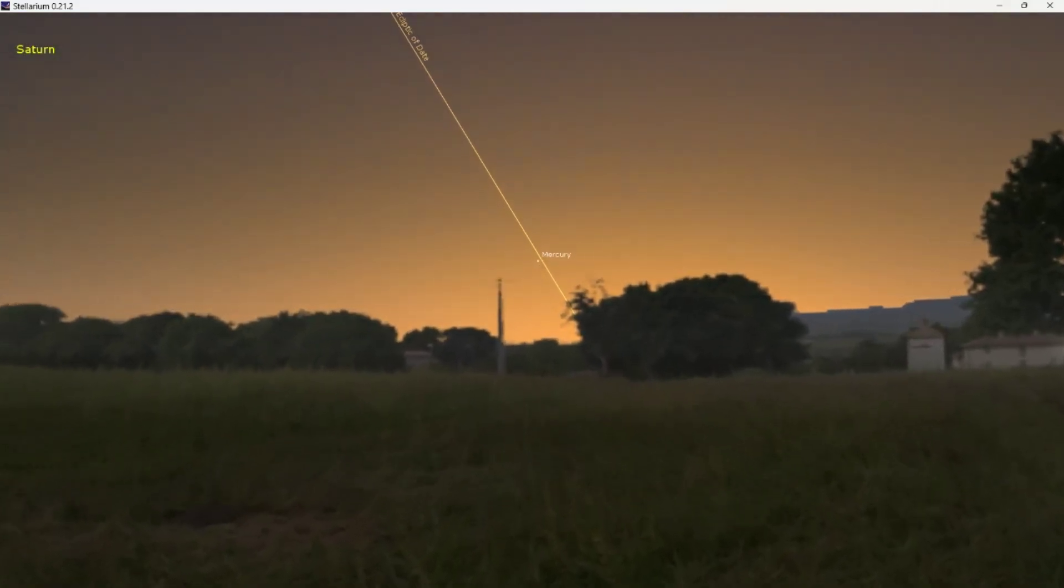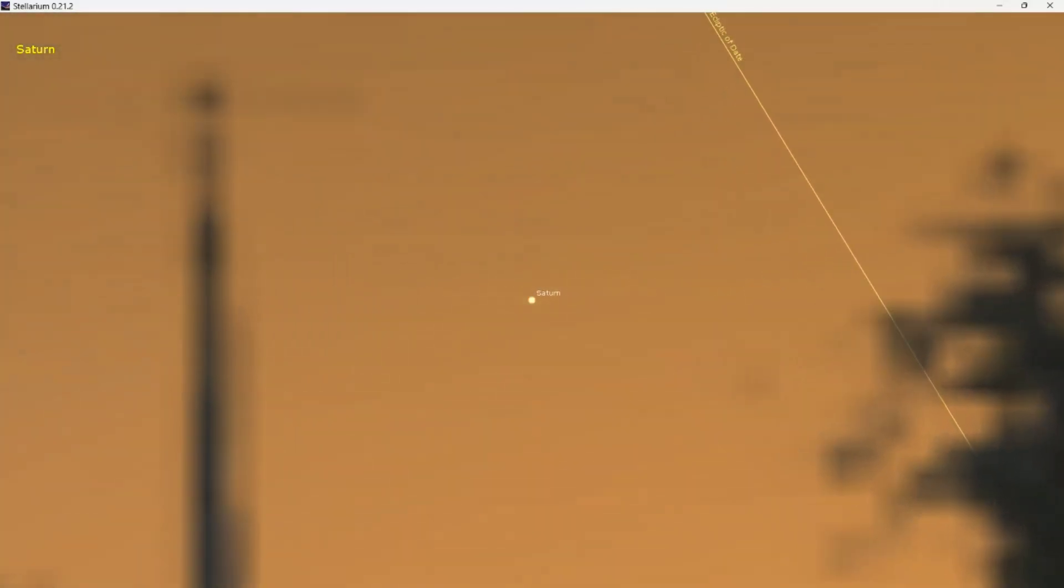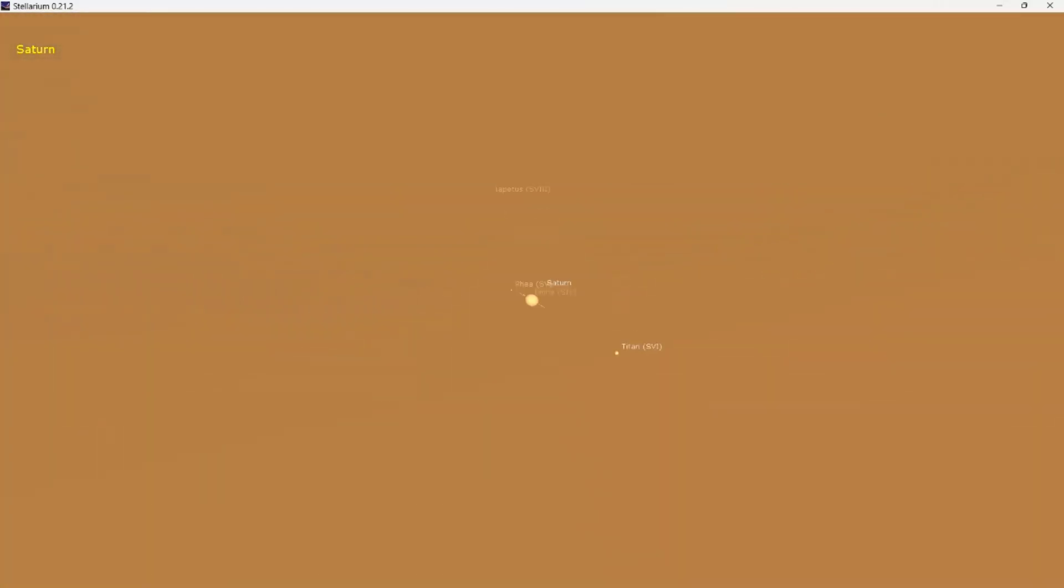Even more tricky to spot at the moment is Saturn, because it's even lower down, which is pretty much the last chance for the year. Here's the planet as it would look with a small telescope with a few of its moons. Of course, the labels don't show up in your telescope - you have to figure those out for yourself.